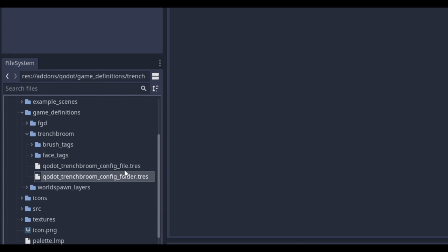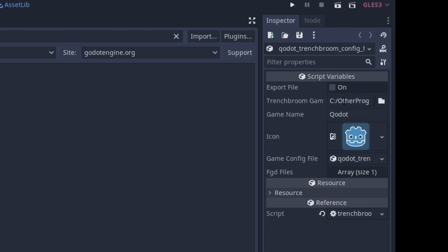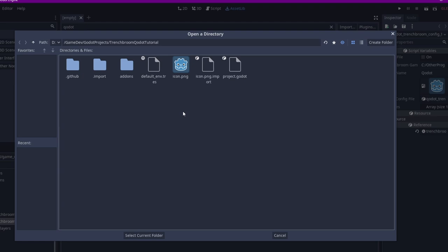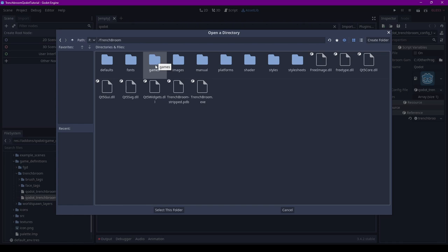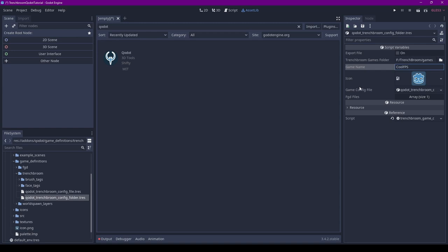Let's open it up in the Inspector. And here we need to locate our TrenchBroom Games folder. This is why I needed you to remember where you installed TrenchBroom, because we're going to navigate there right now. In your TrenchBroom install folder, there is a Games folder. Let's select that folder, and then we can give our game a name and an icon.